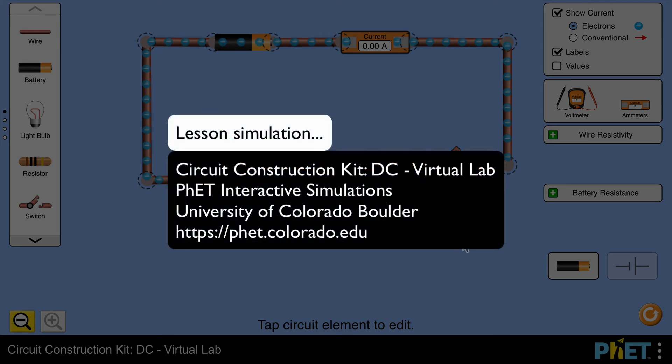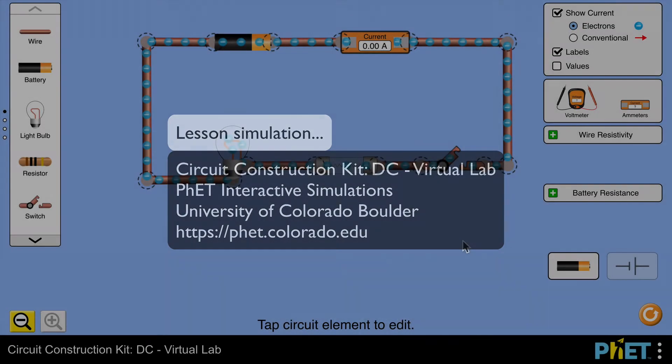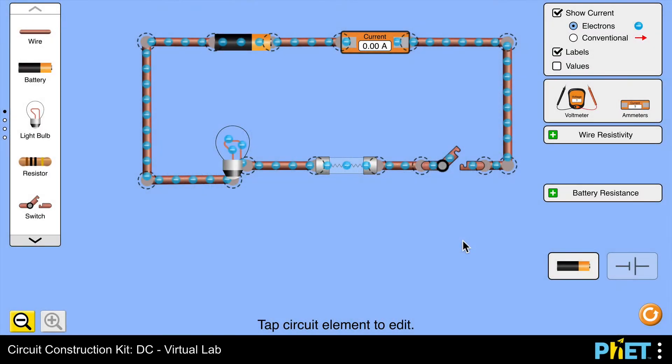Hi there. In this video I'll be talking about how fuses work. I'm using the PhET Simulation Circuit Construction Kit DC Virtual Lab and I've already built this circuit with a cell,